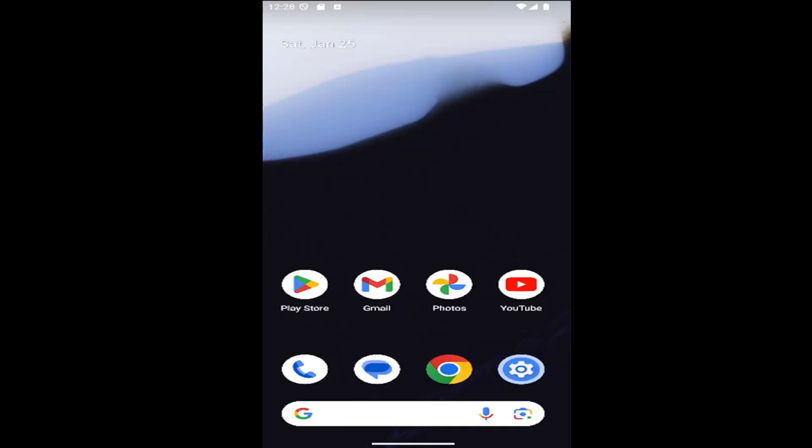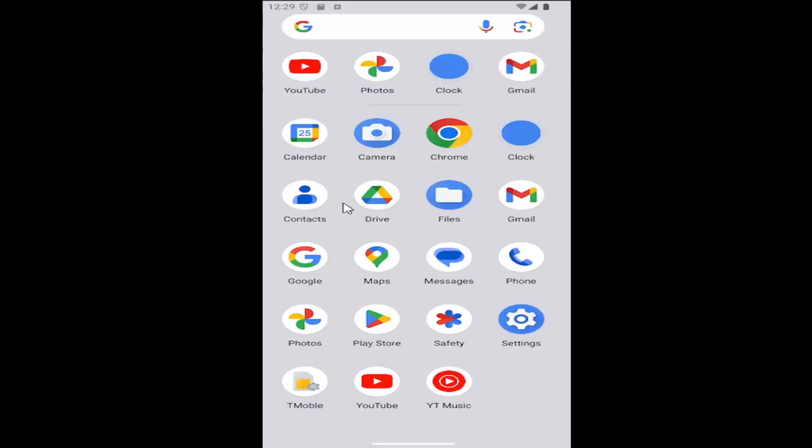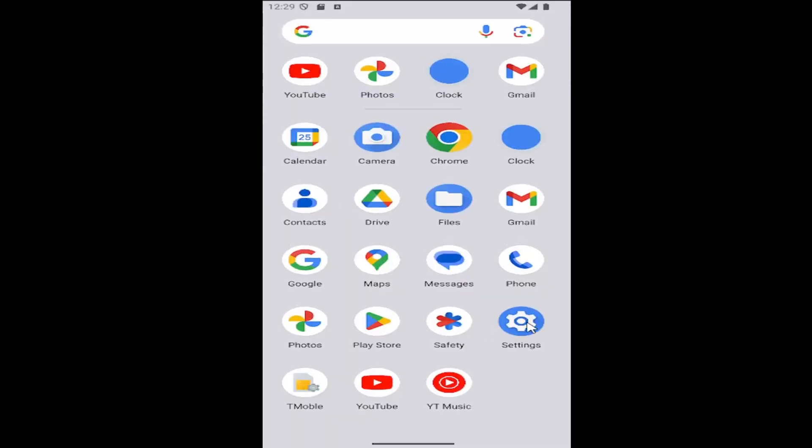So this should hopefully be a pretty straightforward process here guys. And without further ado, let's go ahead and jump right into it. All you have to do is swipe up on your home screen and select the settings gear button.